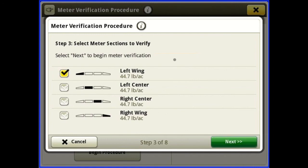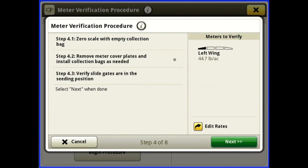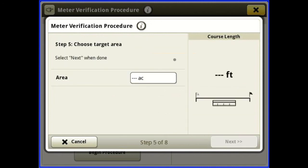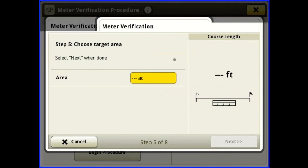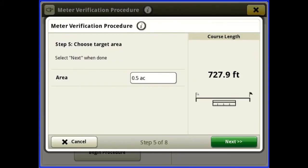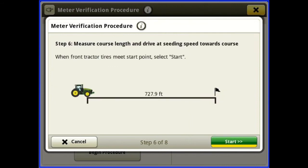Select your left wing, hit next, zero out your scale with your collection bag, remove your meter cover plate, install your catch bag, and make sure your slide gates are in the full open position — for example if you're doing beans — then hit next. You can tell it you want to do a half an acre, hit next, measure a course length and drive at seeding speed towards the course, hit start, and it will verify that your meter calibration was correct.